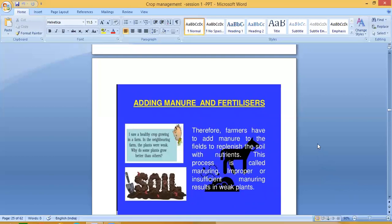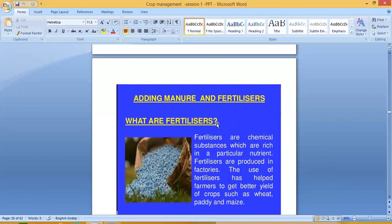Farmers have to add manure to the field to replenish the soil with nutrients. This process is called manuring. Improper or insufficient manuring results in weak plants.